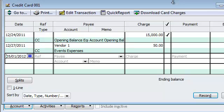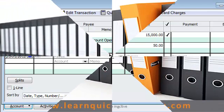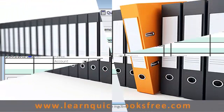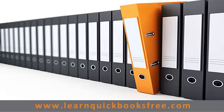I think this answers your question. If you have anything else, remember to visit our website. Go to the forums. And that concludes this lesson. You can visit our website at www.learnquickbooksfree.com to watch more videos.